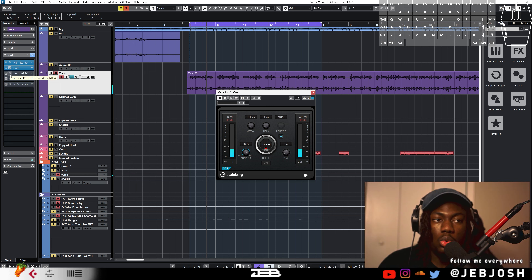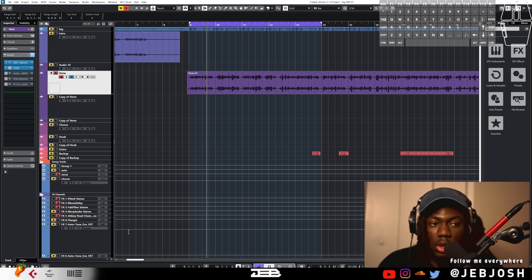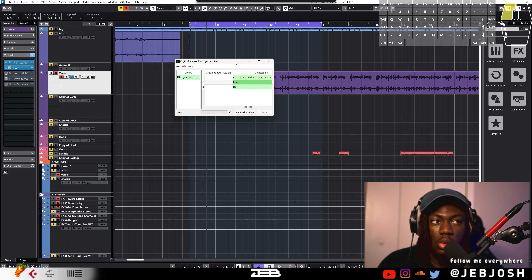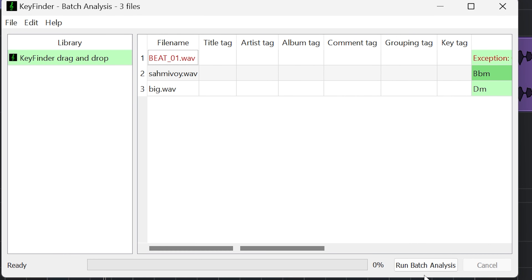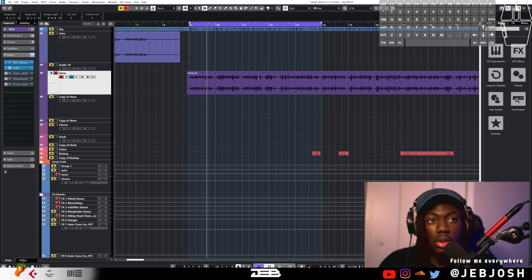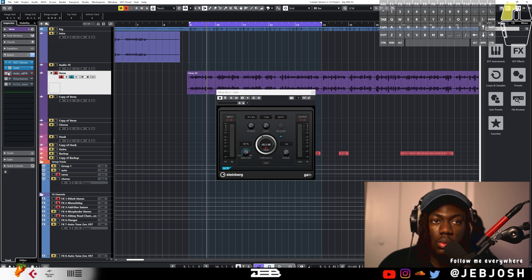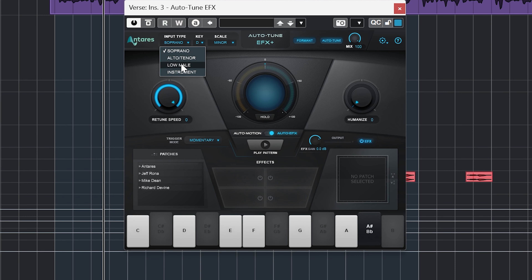The next thing is to tune the vocals. If you don't know the key of your beat, there's a free app called KeyFinder — I'll put the link in the description. All you do is drag the audio file in and press 'Run Batch Analysis.' In this case the key came up as D minor, so you set your Auto-Tune to D minor.